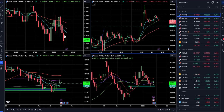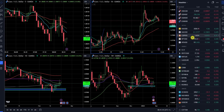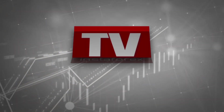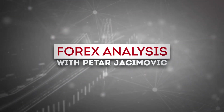Welcome to another InstaForex daily market update. Today I will cover Euro versus US Dollar, the gold market, crude oil, Bitcoin versus US Dollar, and Nasdaq 100.